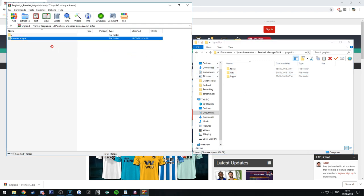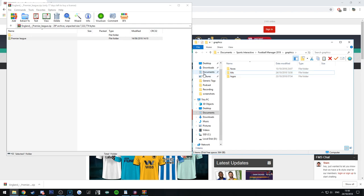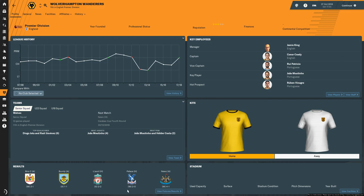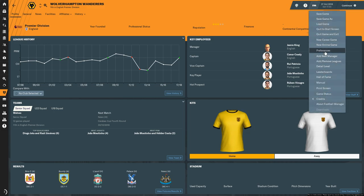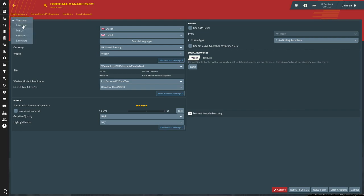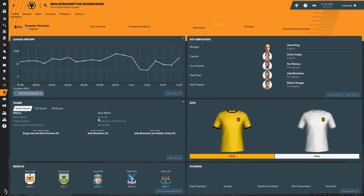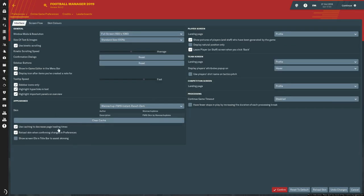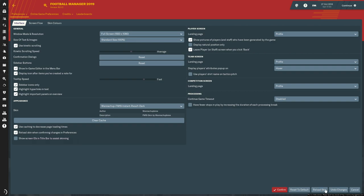Then all we're going to do is drag the Premier League folder into the kits folder. It'll take a few seconds to extract. Once it's extracted, go into Football Manager 2019. It won't just load automatically — as you can see the Wolves kit isn't loaded yet. Go into your preferences, then interface, click clear cache, then go back into preferences, go to interface, and make sure 'reload skin when confirming changes' is ticked. Then press reload skin and wait for it to reload.